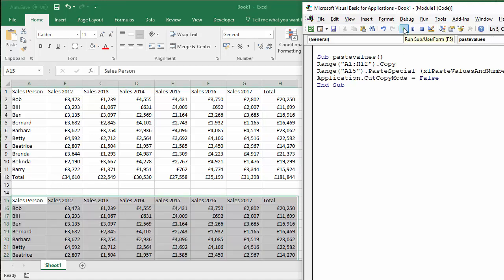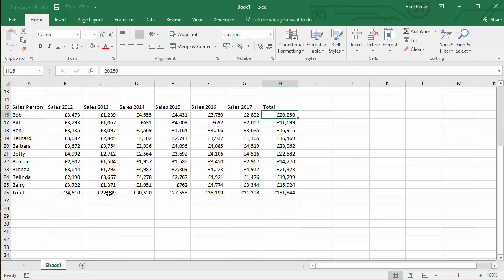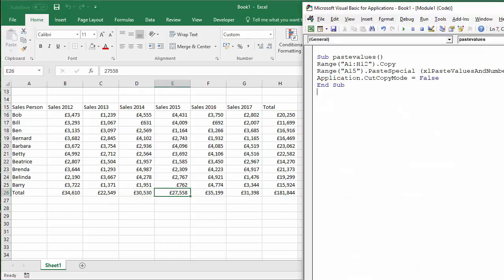So I'm going to play this. And there we are. We have the data copied to where we want to. And you can see that none of these cells contain formulas anymore. They just contain values.